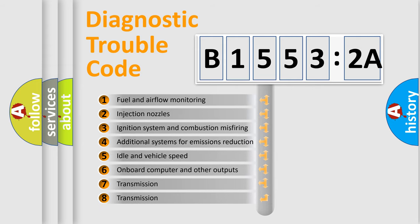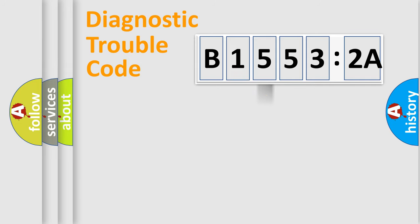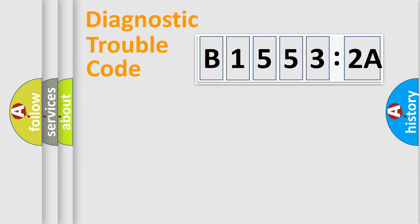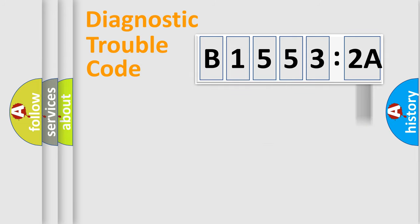The third character specifies a subset of errors. The distribution shown is valid only for the standardized DTC code. Only the last two characters define the specific fault of the group.